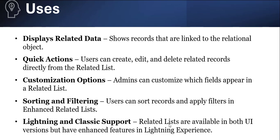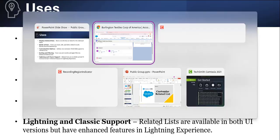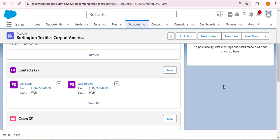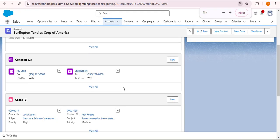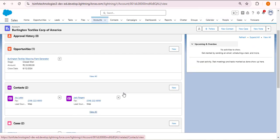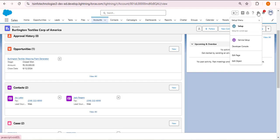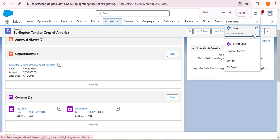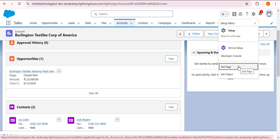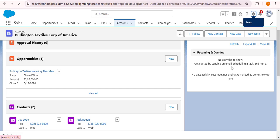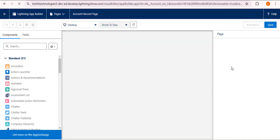Related lists are available in both Lightning and Classic UI, but have enhanced features in Lightning Experience. Before enabling the enhanced related list, the default related list looks like a simple list. To enable it, click the gear icon and select Edit Page to open the account record page in the Lightning App Builder. Select the Related List component.